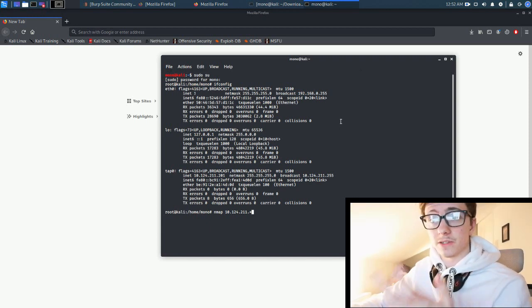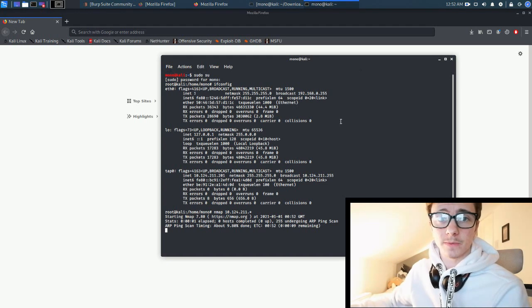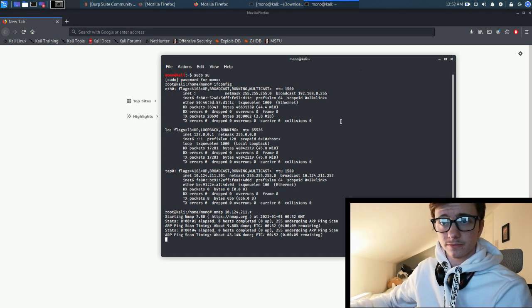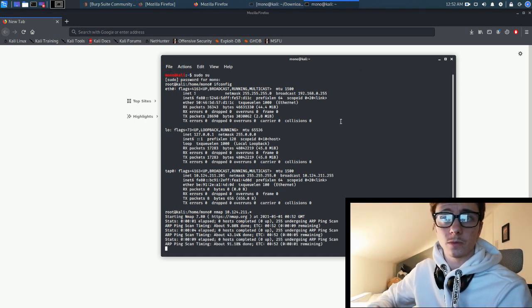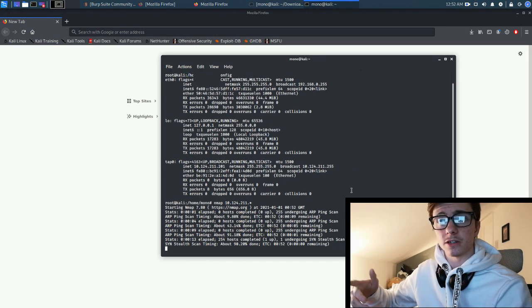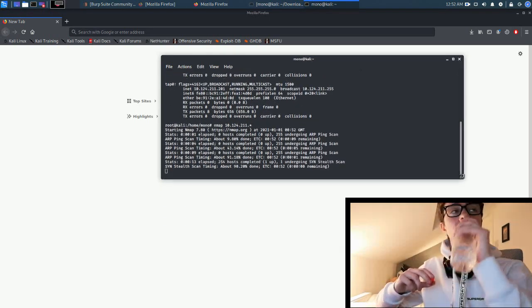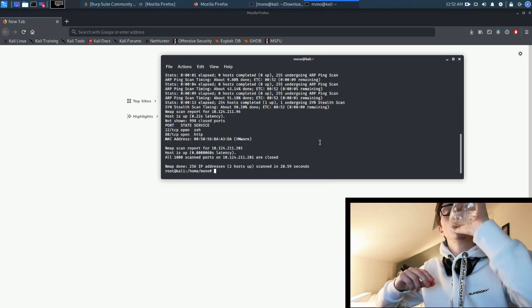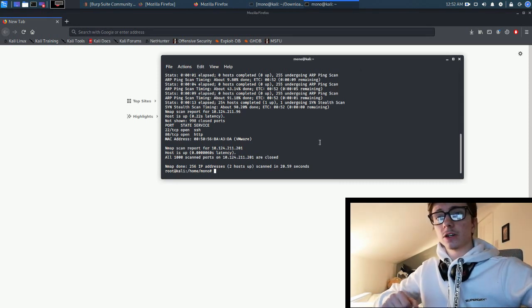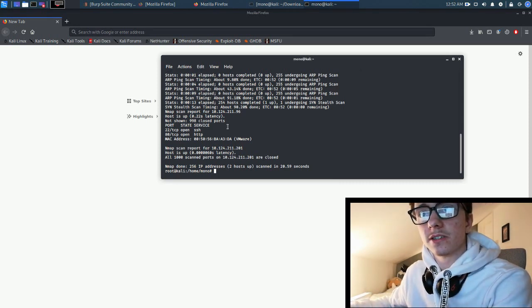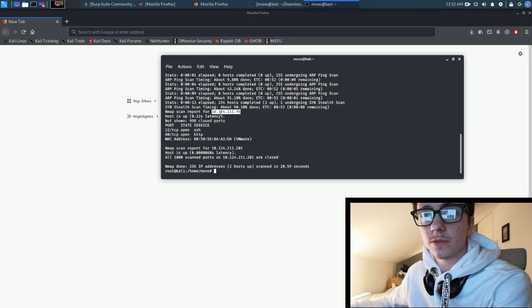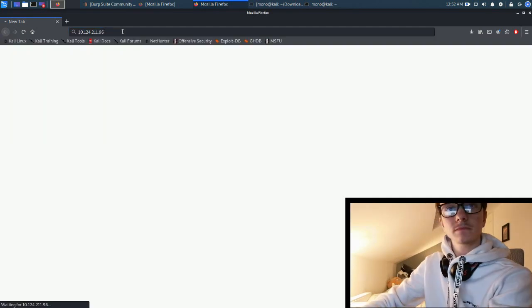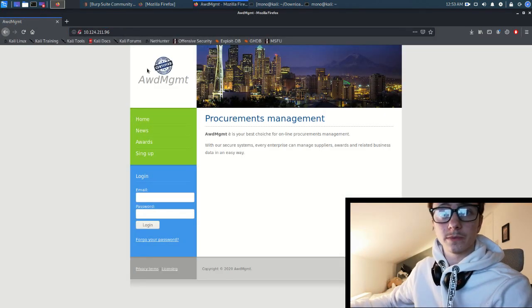We can scan everything on the network, or on the VPN network at least. It's almost done, there we go. So we've got one and it's HTTP, so we can access this through a web browser. Let's do that. There you go, we get brought to a page.